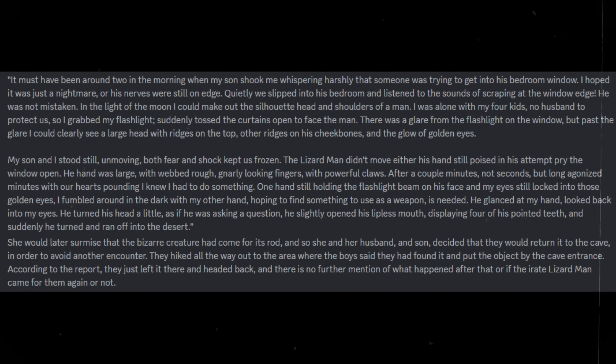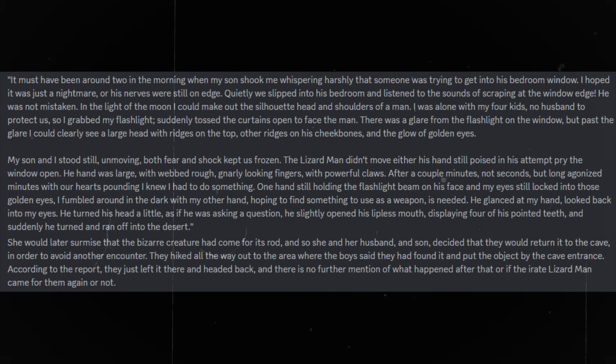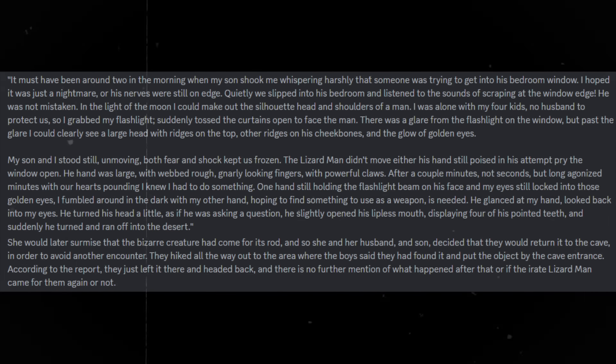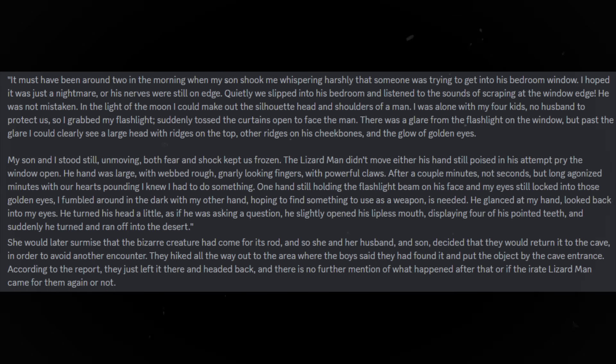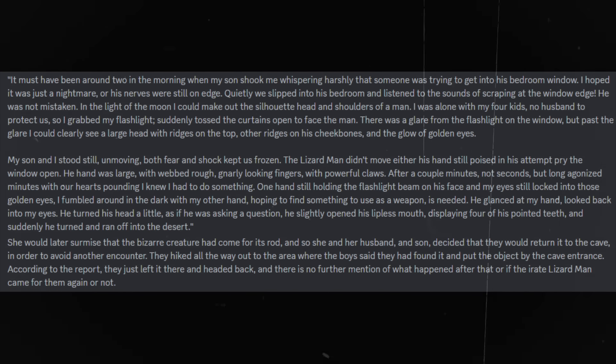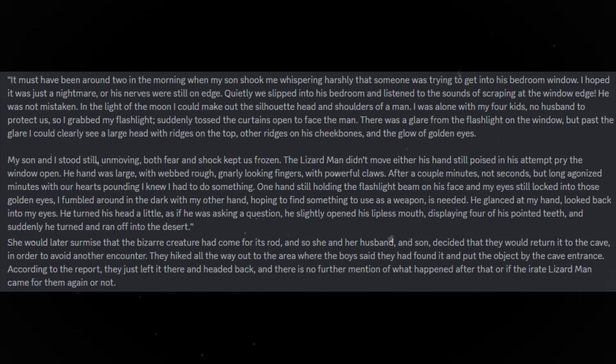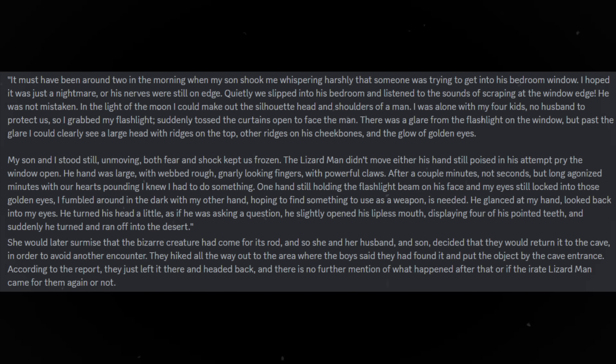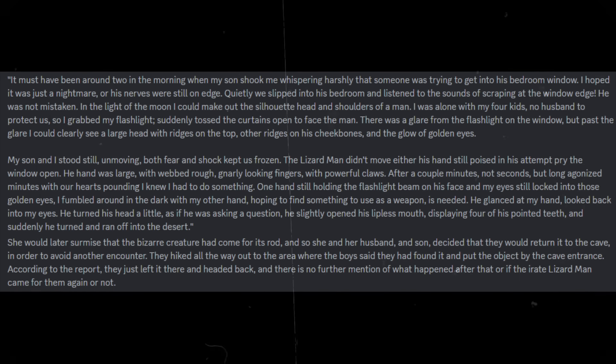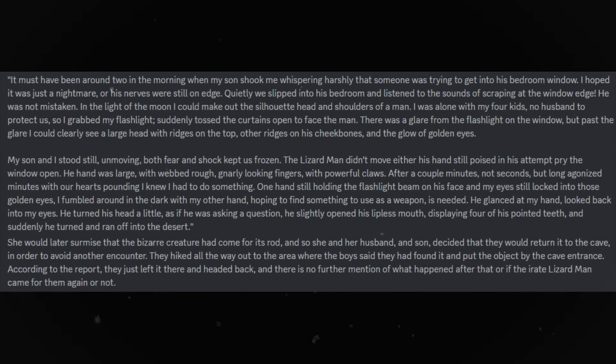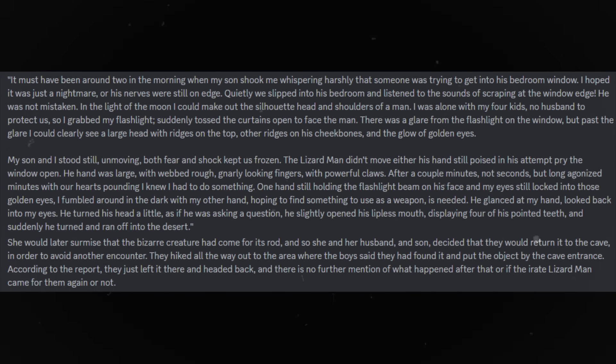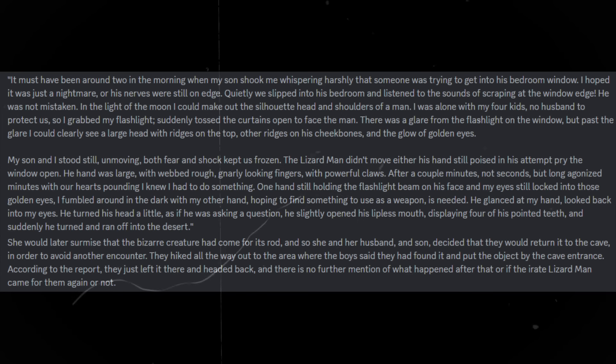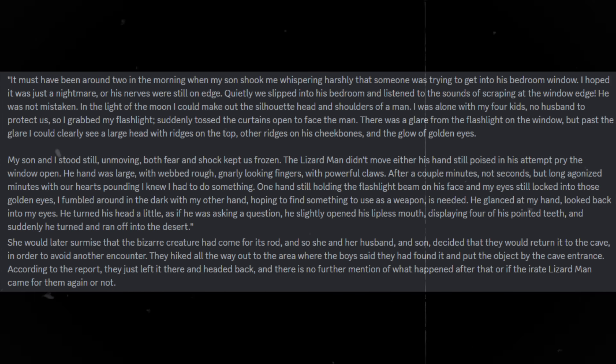She would later surmise that the bizarre creature had come for its rod, and so she and her husband and son decided they would return it to the cave, in order to avoid another encounter. They hiked all the way out to the area where the boys said they found it, and put the object by the cave entrance. According to the report, they just left it there and headed back, and there is no further mention of what happened after that, or if the irate lizard-man came for them again or not.